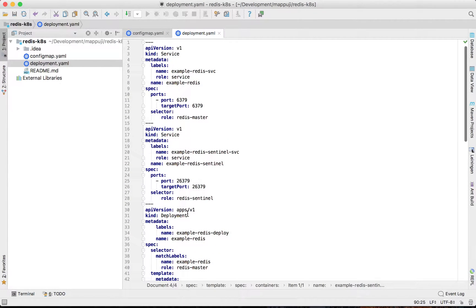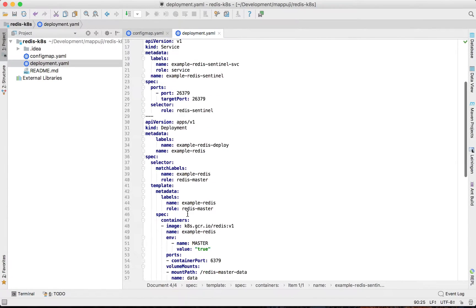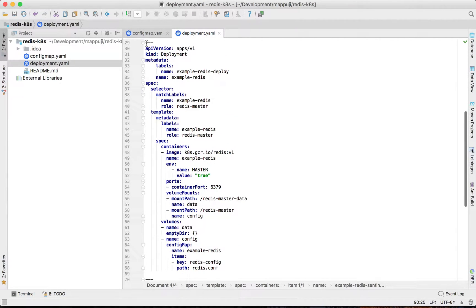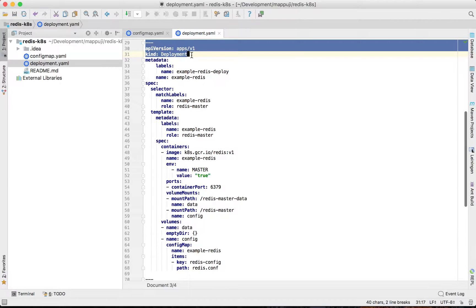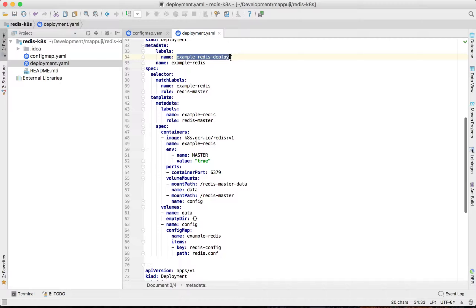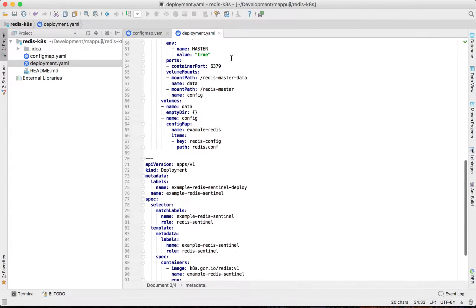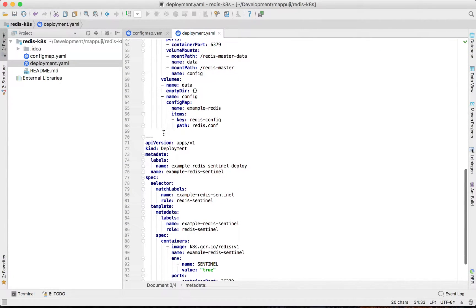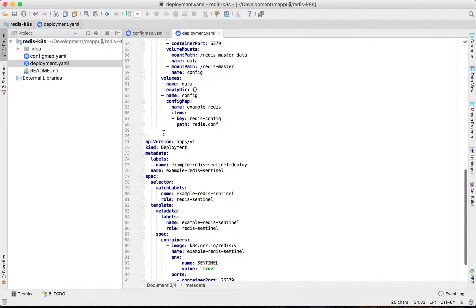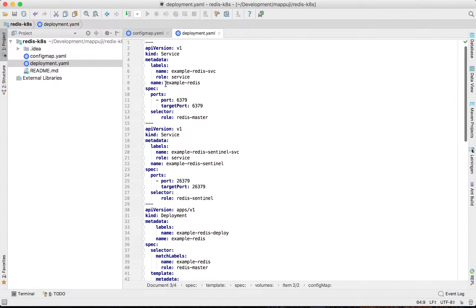In the deployment YAML, I include four things: a deployment resource for Redis, a deployment resource for Redis Sentinel, and services. In my setup I want to configure Redis with one slave and a Redis Sentinel following the master of Redis, and then I also set up services.